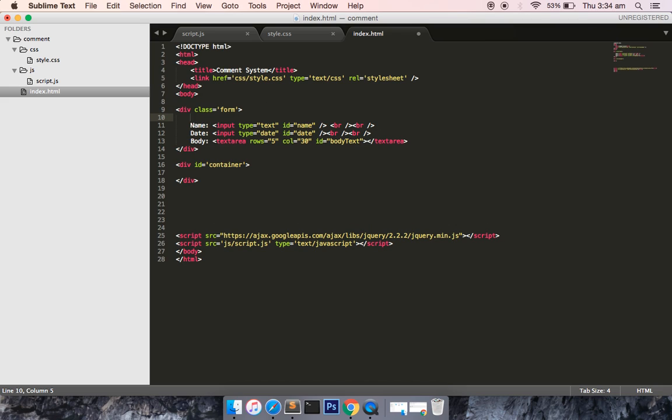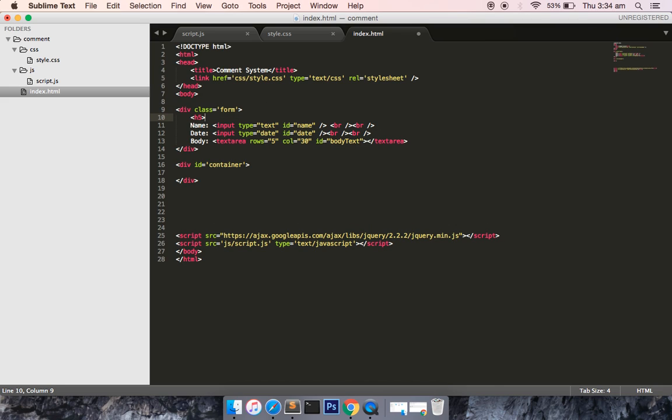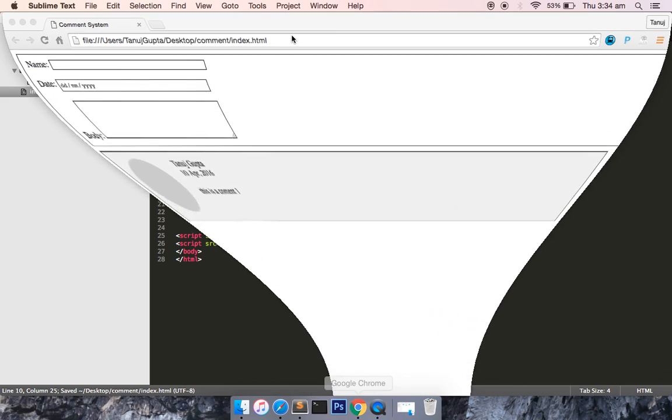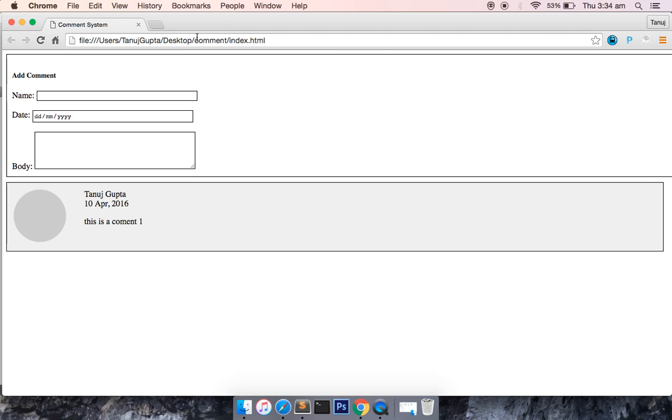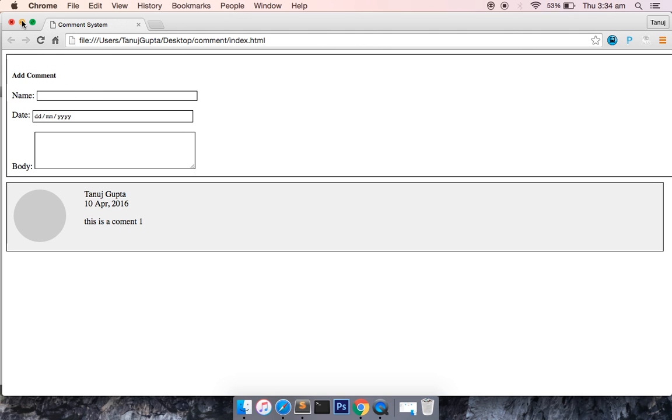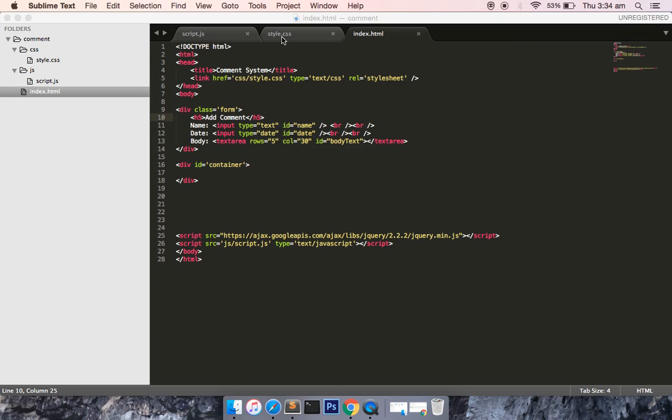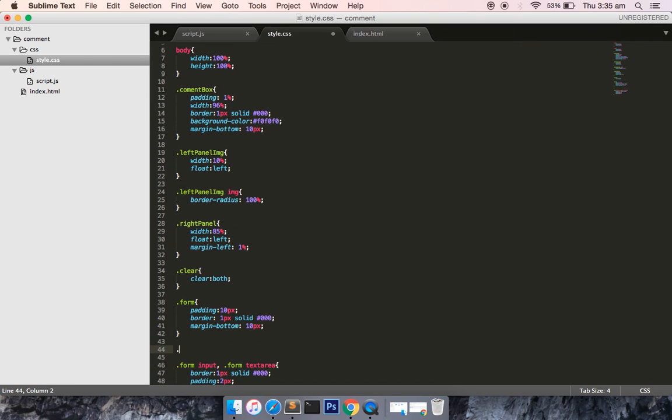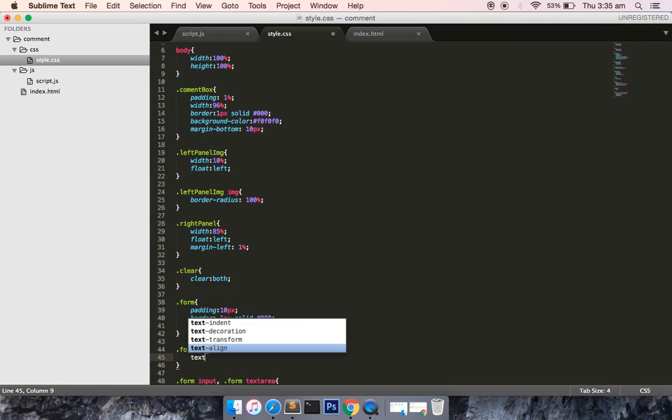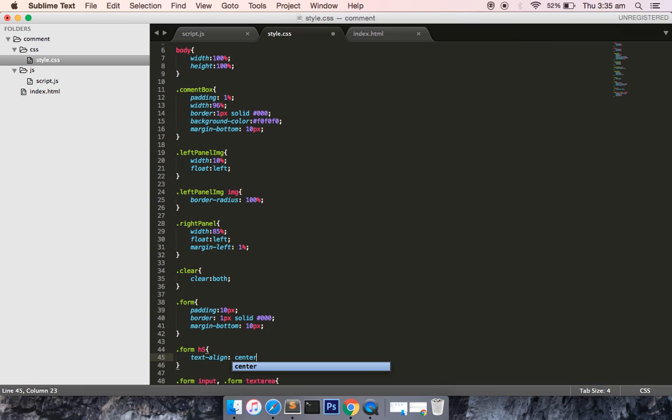Right, so our form is looking little bit good. And in between the div tag what I can do is add an h5 header tag. I can define add comment. Save this file and you can see that there is a text of add comment.